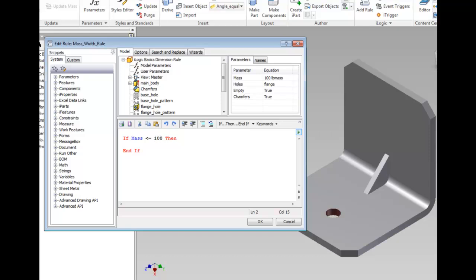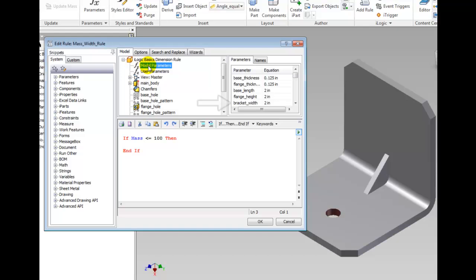It is not necessary to put a space before and after the less than equal but it is a good idea. Move the cursor to the blank line between the If and the End If. Select Model Parameters in the Model Tree and scroll down the parameters list until you get to bracket_width and double click it.